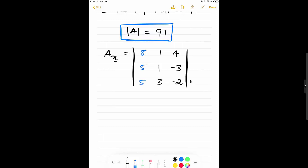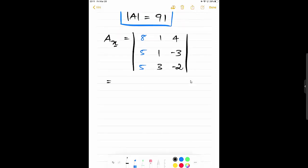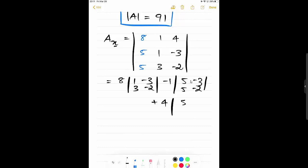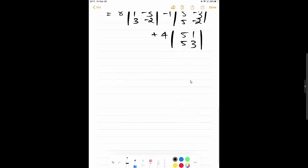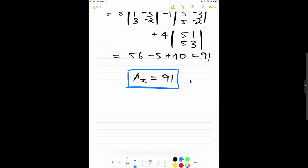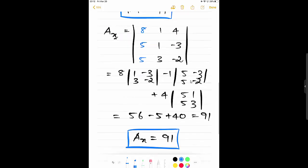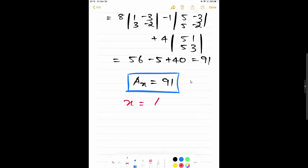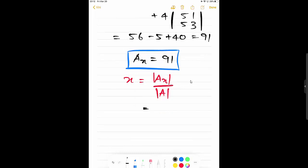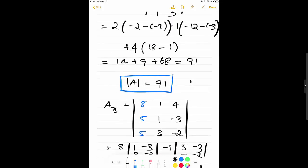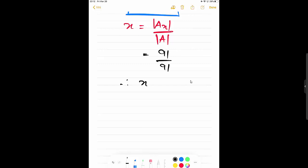So we have formed the determinant matrix for variable X. Calculating it: 8×(1×-2 − (-3×3)) minus 1×(5×-2 − (-3×5)) plus (-3)×(5×3 − 1×5) gives 56 − 5 + 40, which equals 91. So A(X) = 91. Using the formula X = A(X) / det(A) = 91 / 91, therefore X = 1.